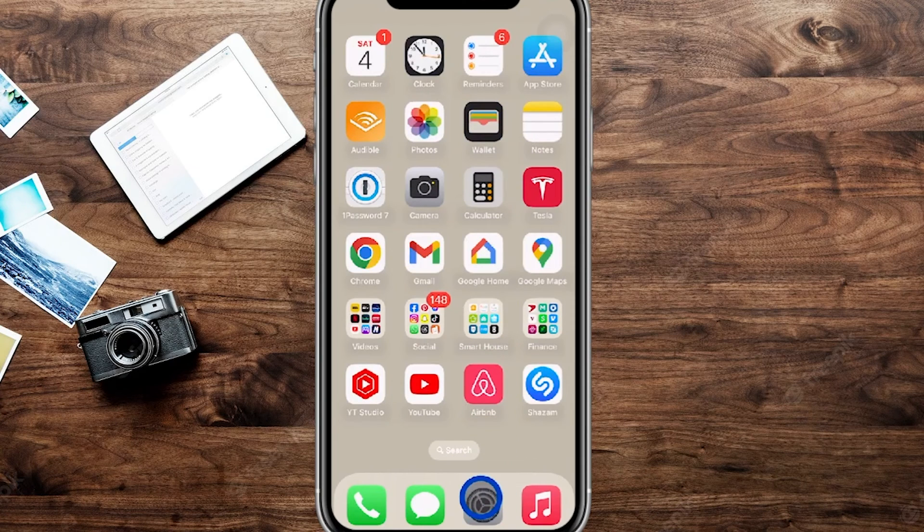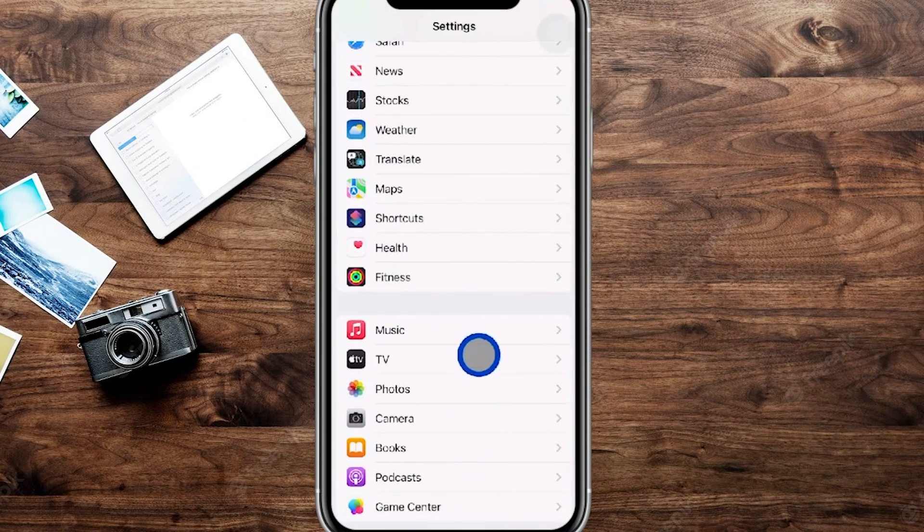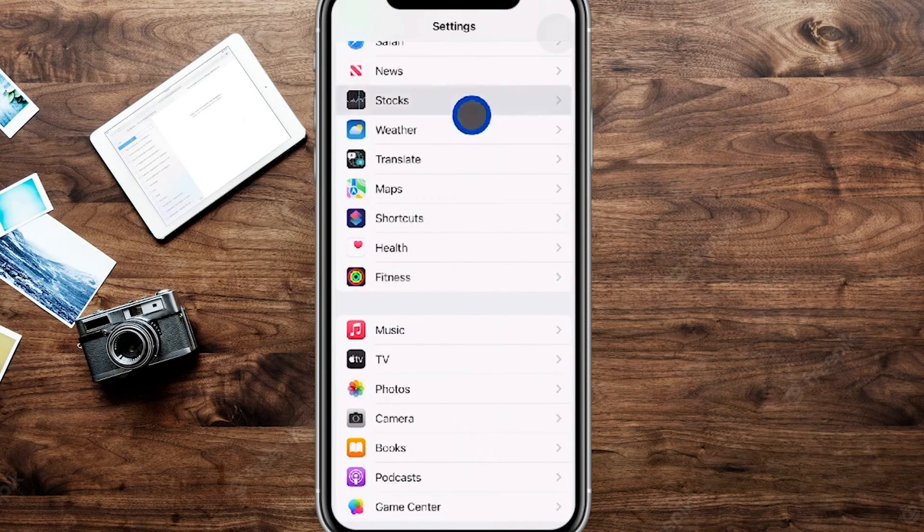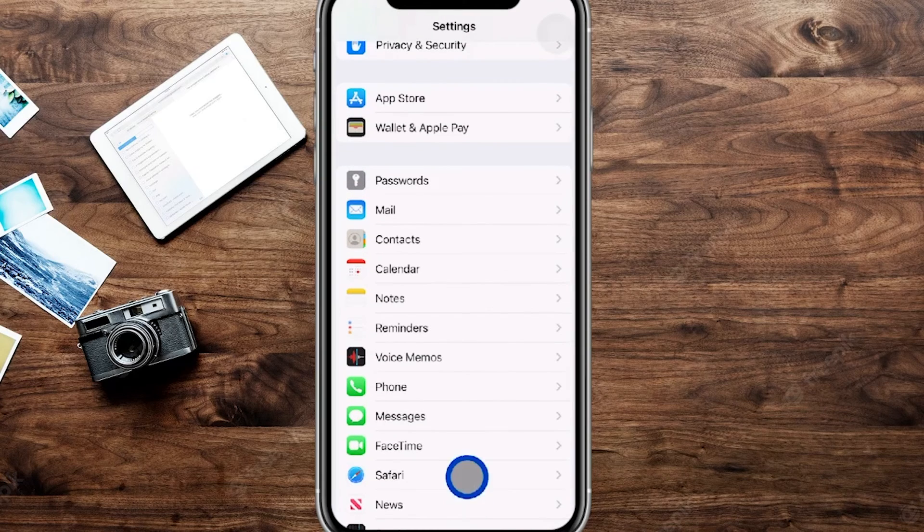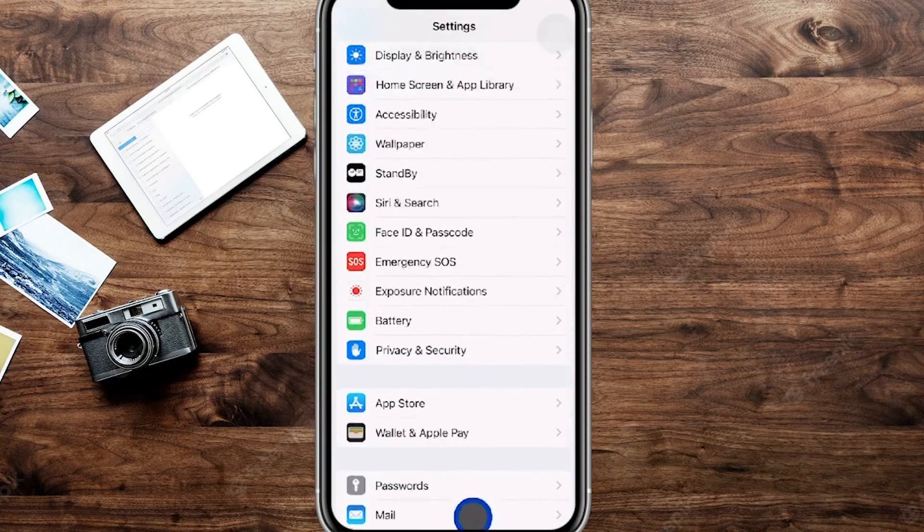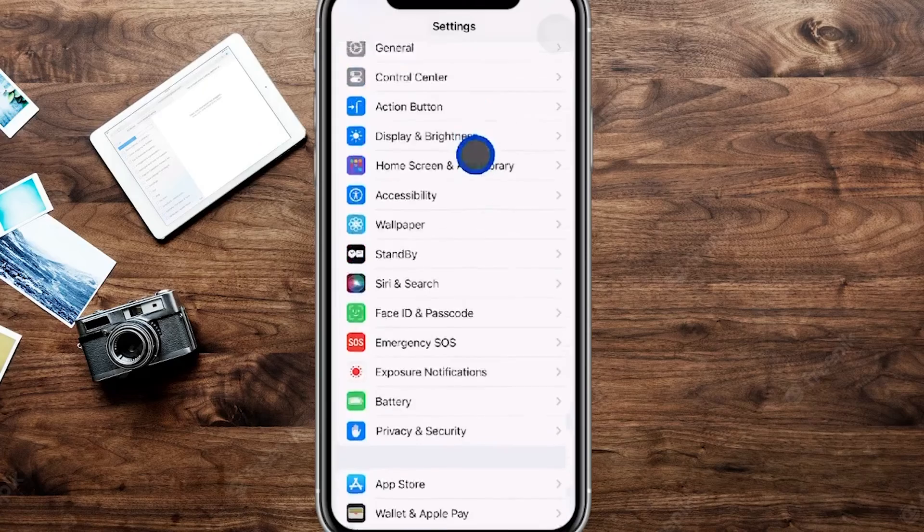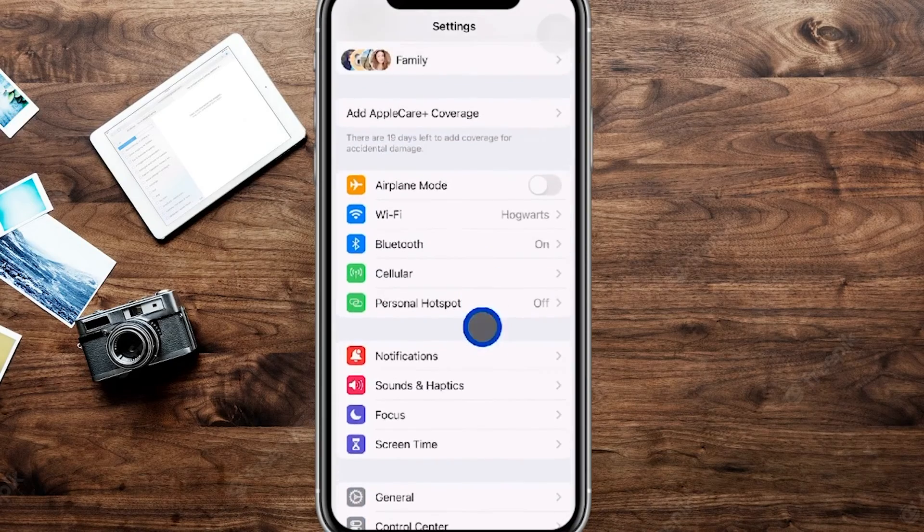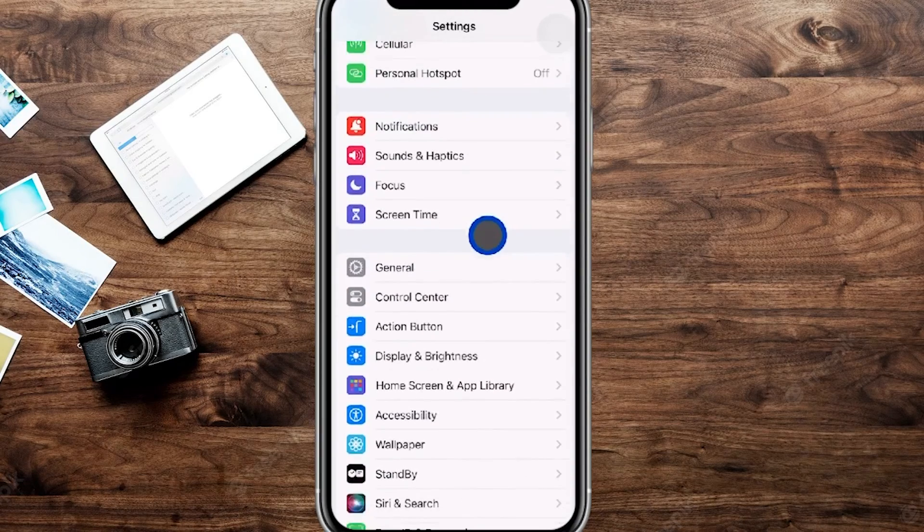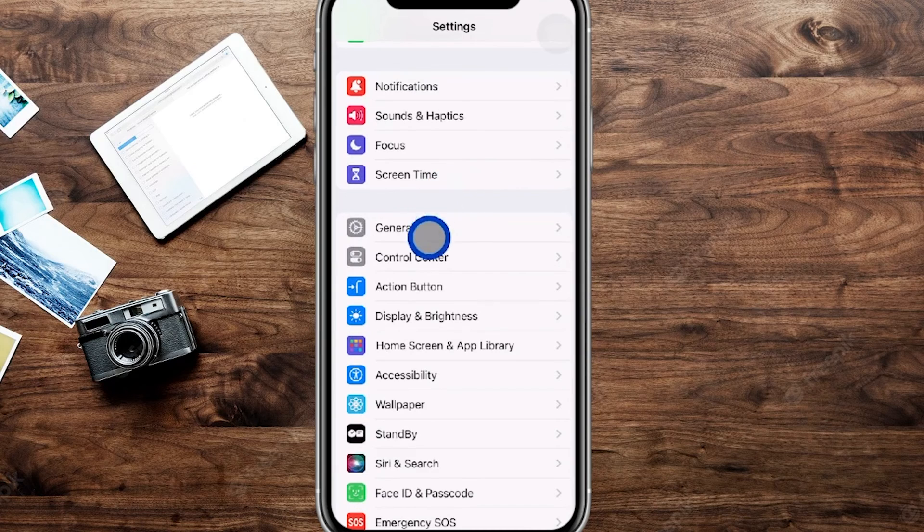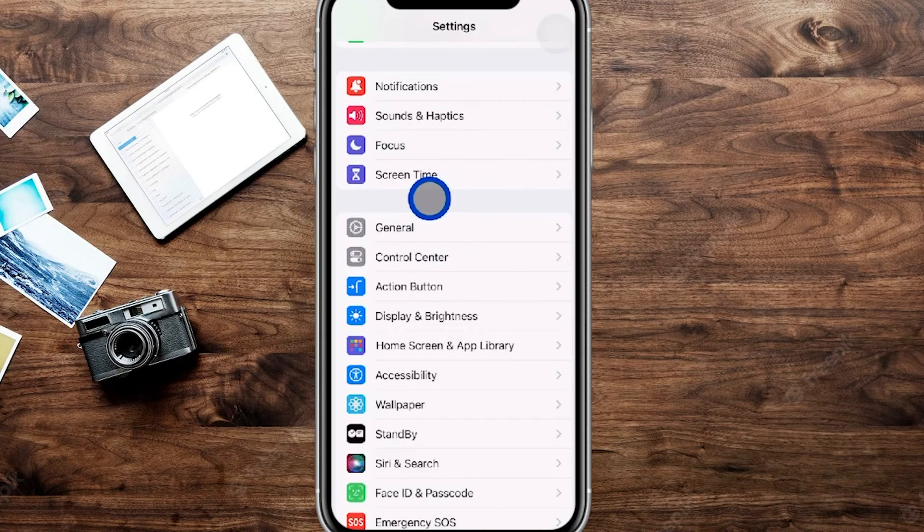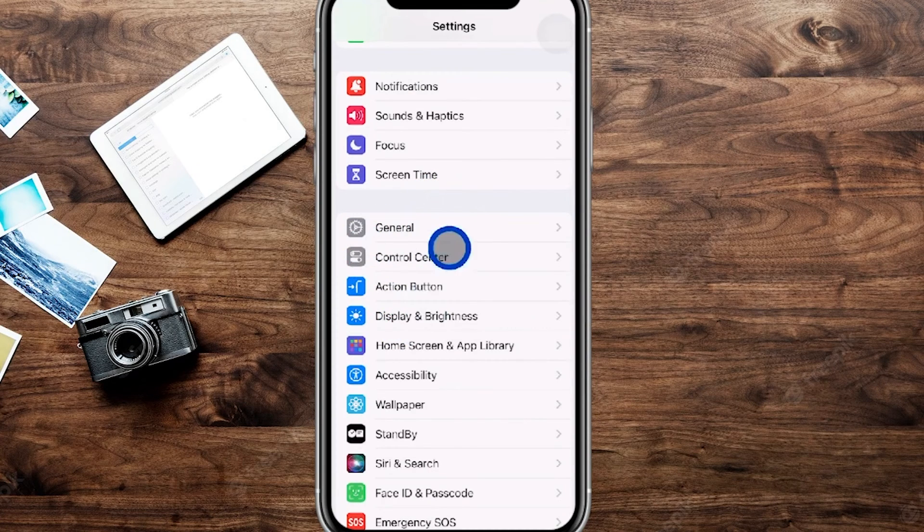So we're going to go into our settings right over here. As I'm recording this I'm using an Xbox One controller, not even using a mouse, but you can use a mouse or a controller. I'm jumping back and forth here on my settings page and you can see my cursor is blue with a little bit of transparency right over there.